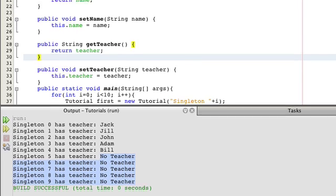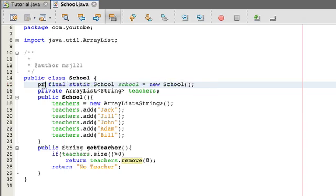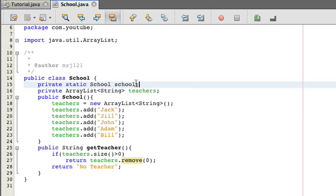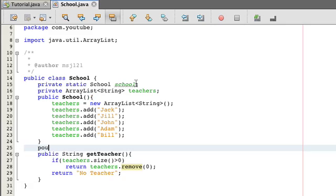And it's pretty much done here, except there might be a few ways to make singletons. Some people like to make this private, and they like to get rid of the static and get rid of this. And they make something called a singleton method.